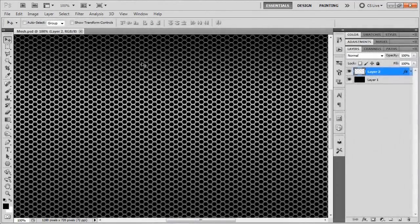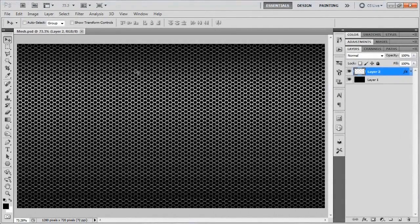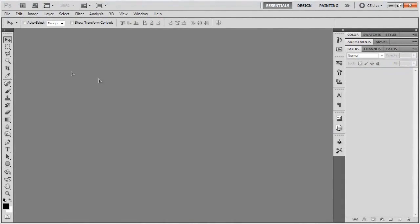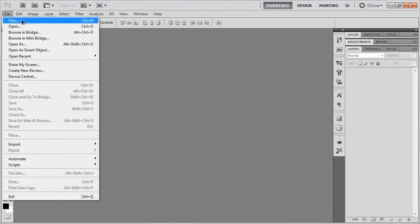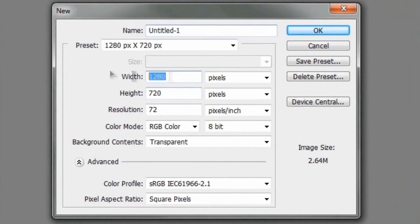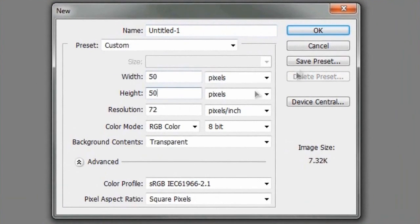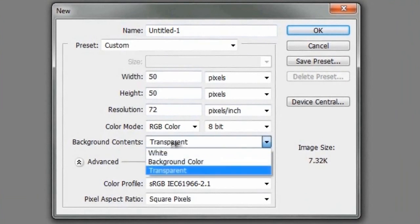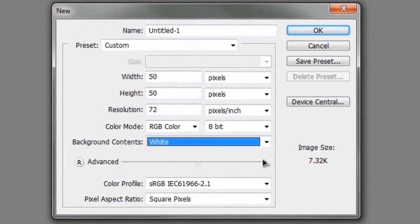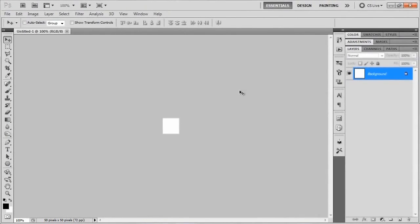Alright, so let's go ahead and get started with this. So the first thing we need to do is actually make the pattern in order to make the mesh effect. So we're going to go to File, New, and then we're just going to go with a 50 by 50 pixel canvas with a 72 pixels per inch resolution, and we'll go ahead and make the background white. And then color profile and all that, just leave it as it is because not really that big of a deal.